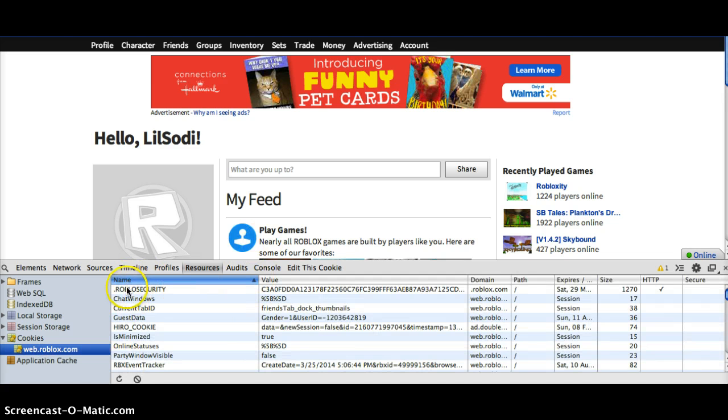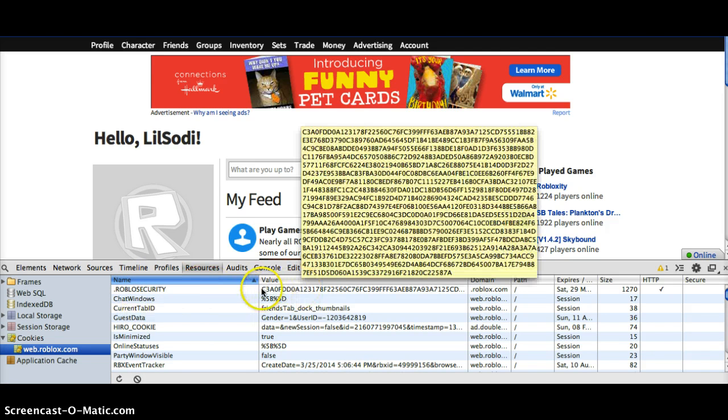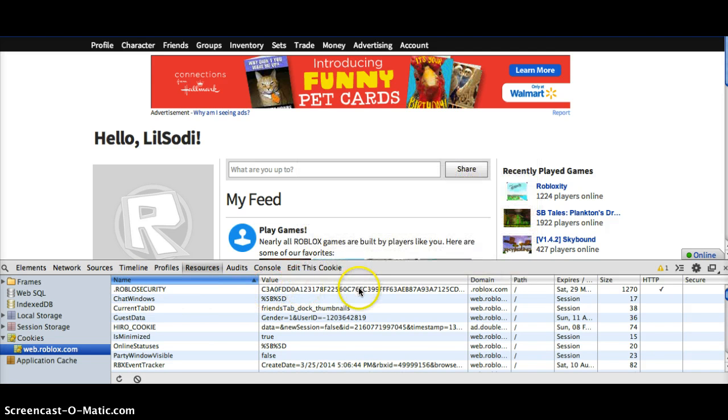Then this should show up. Right beside .Roblox security, it should be this big long value that looks like this.